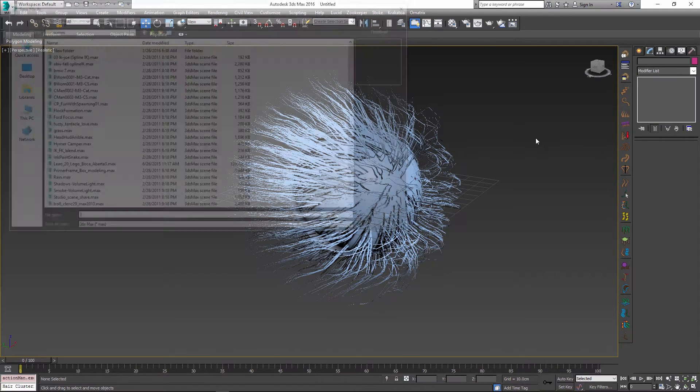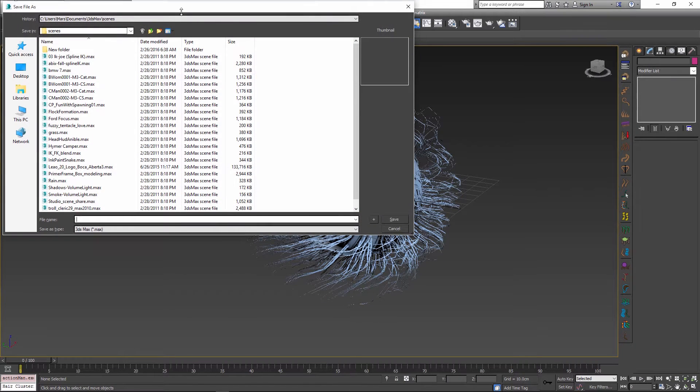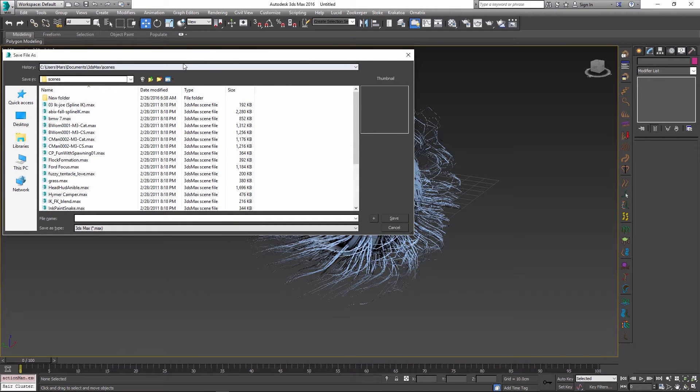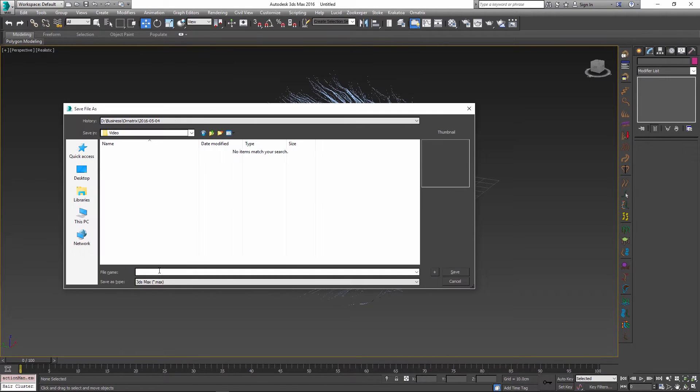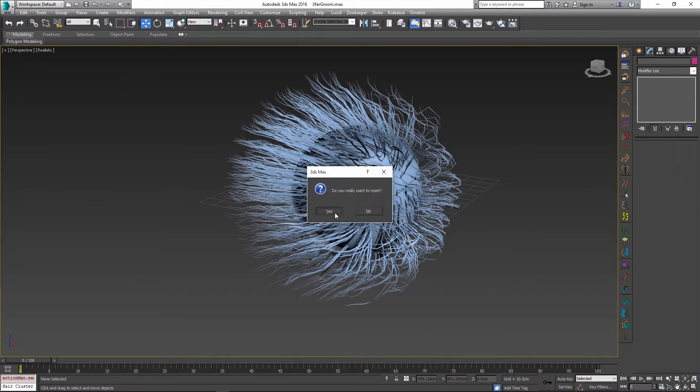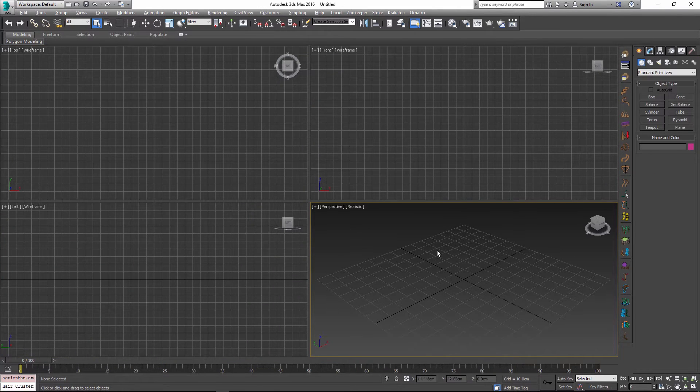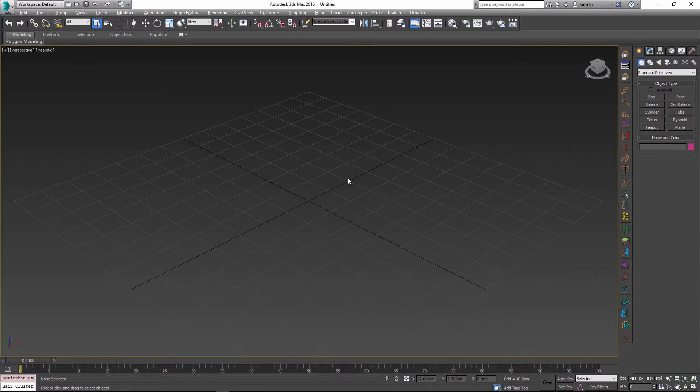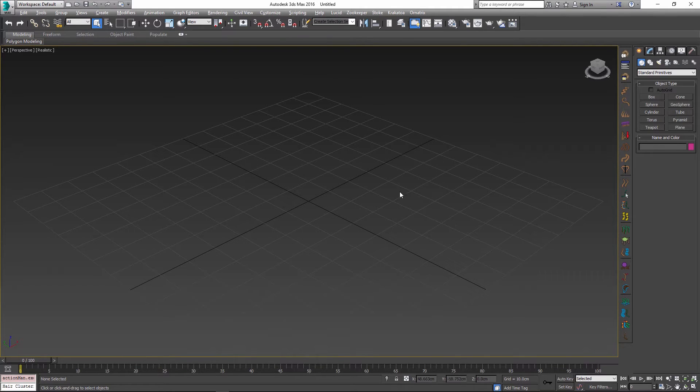I'm going to save the scene into a file and I'll call this file XRef groom. Then once I've done this, I'm going to reset the scene. Let's pretend that this new scene is my final scene where I assemble all my characters and I have animation and effects and everything going on.